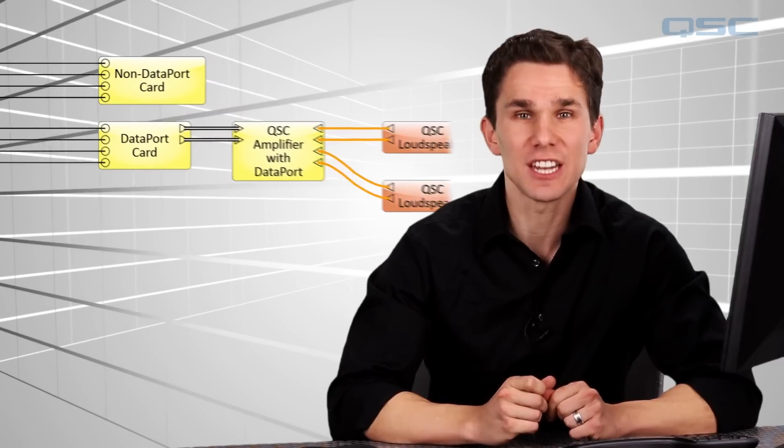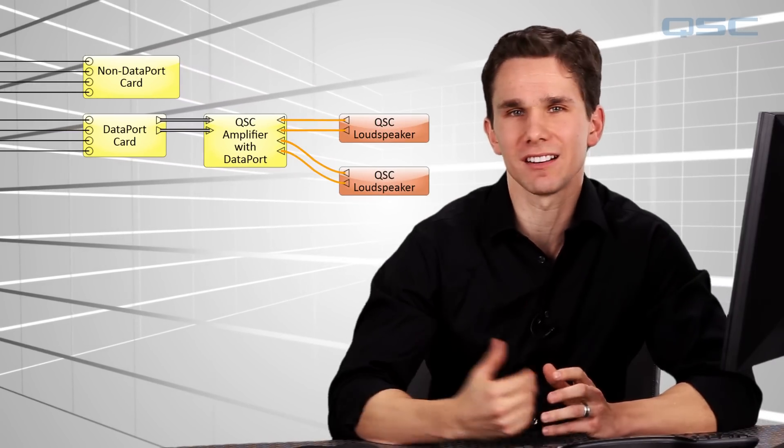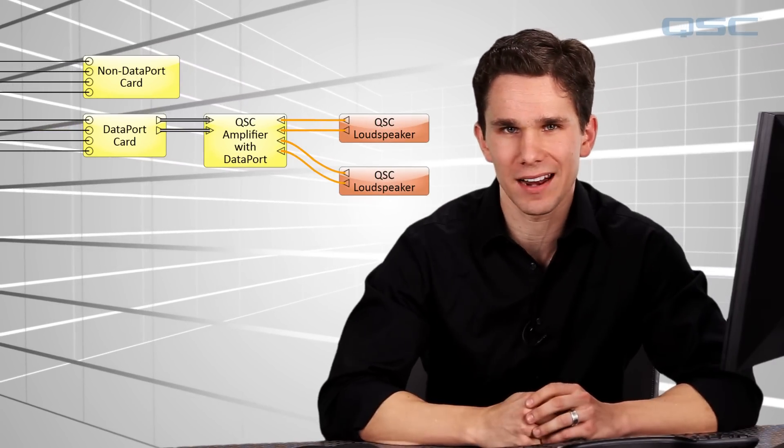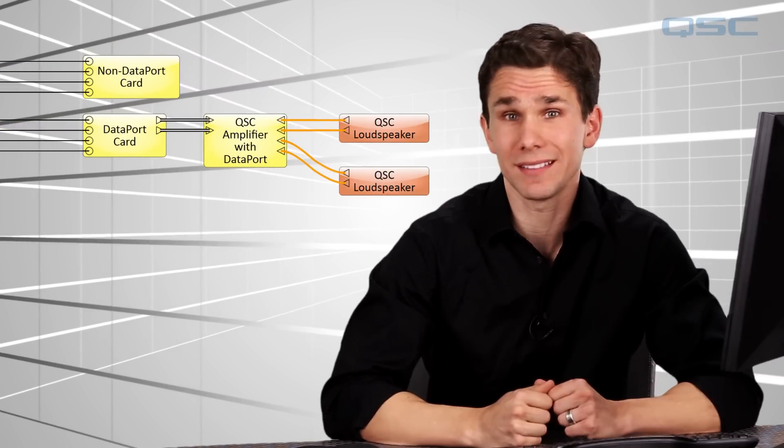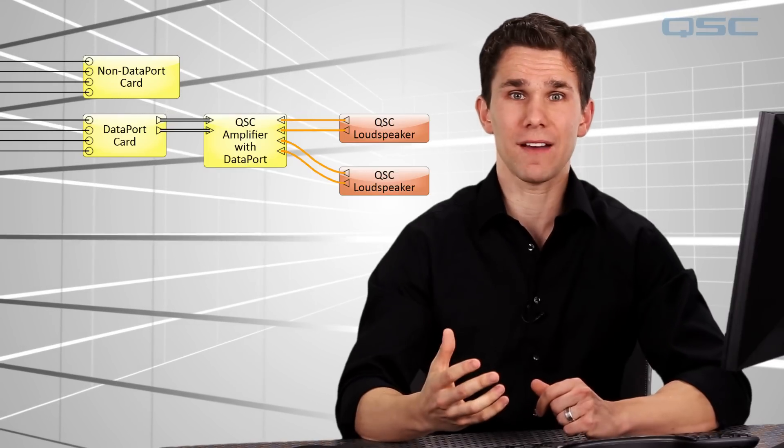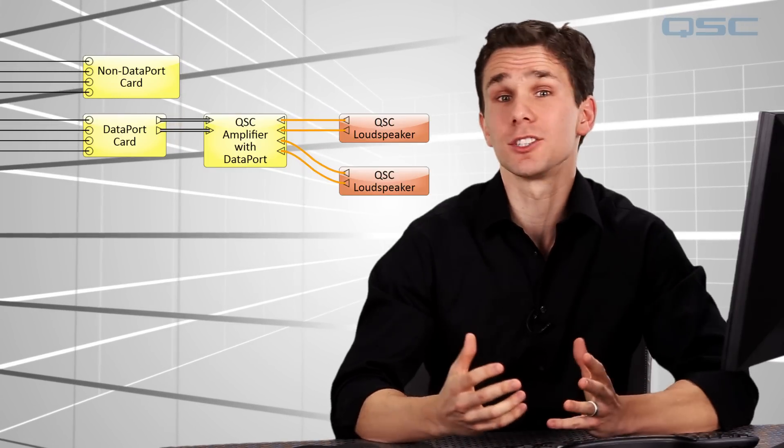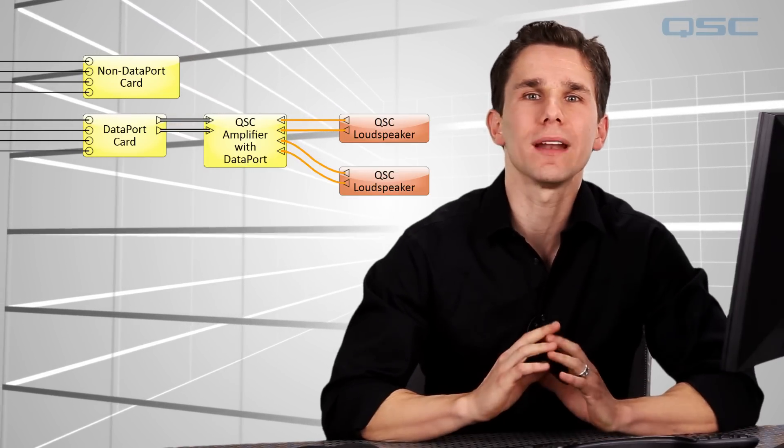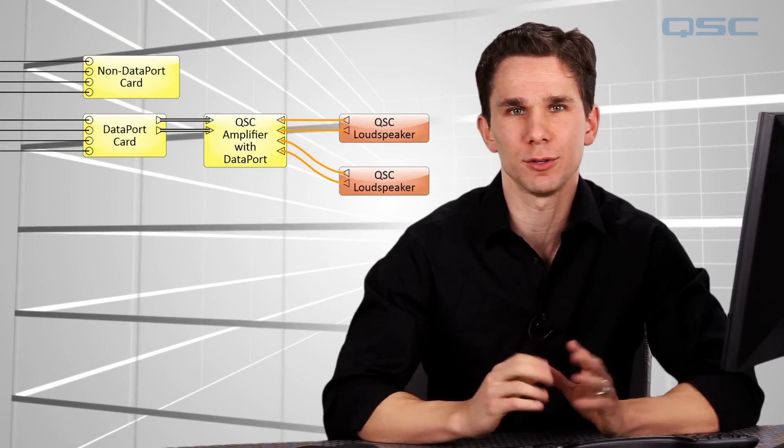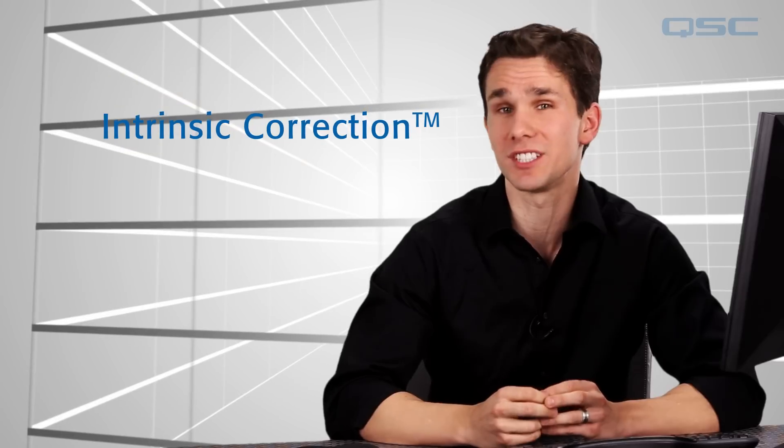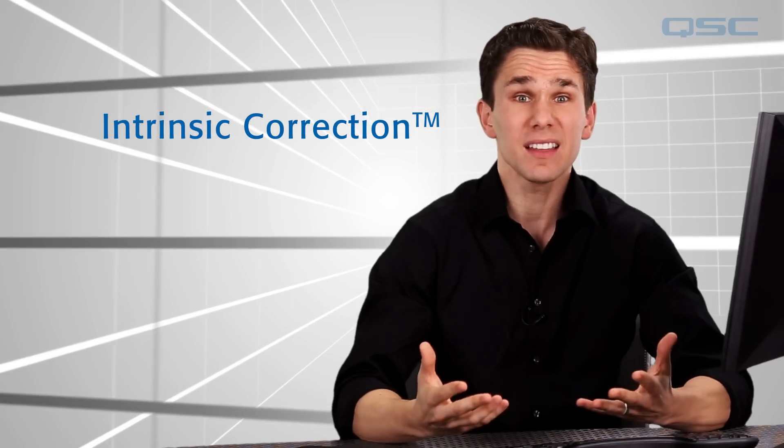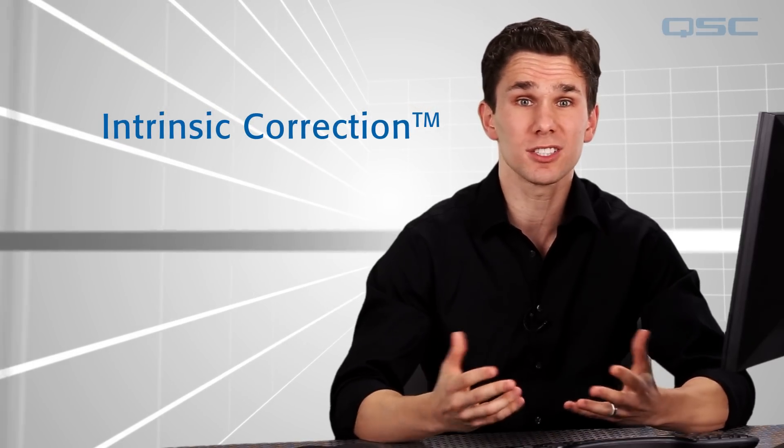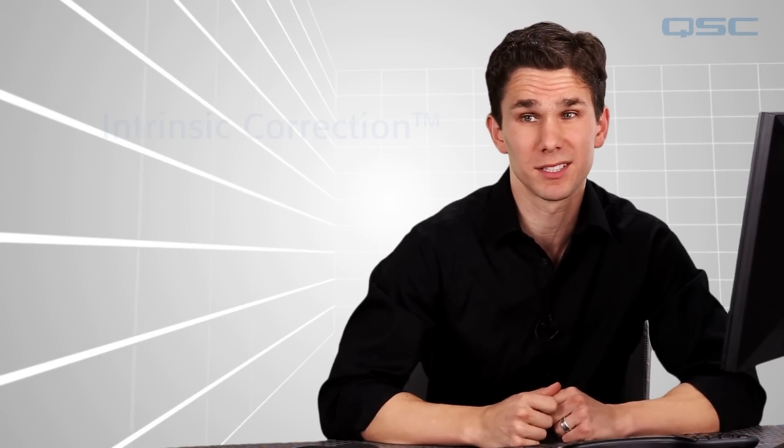However, if you're using QSC amplifiers with dataport connections, then you can continue to monitor your signal and amplifier status. And the same goes for QSC loudspeakers. With amplifiers and loudspeakers by QSC, the system already knows how to tune your signal to your gear using intrinsic correction, which automatically voices your speakers to their absolute best performance.